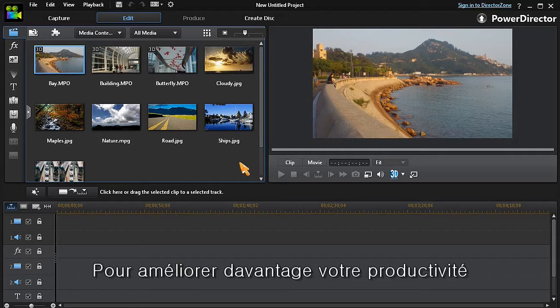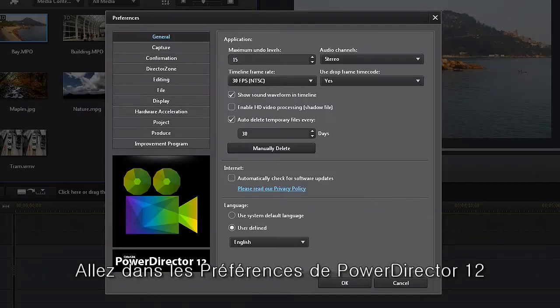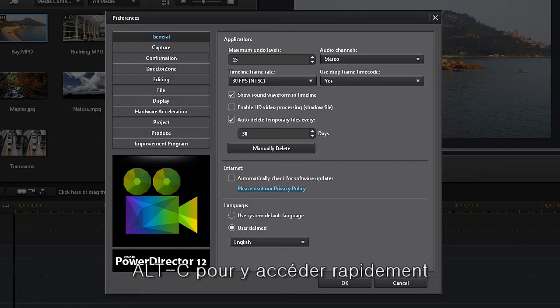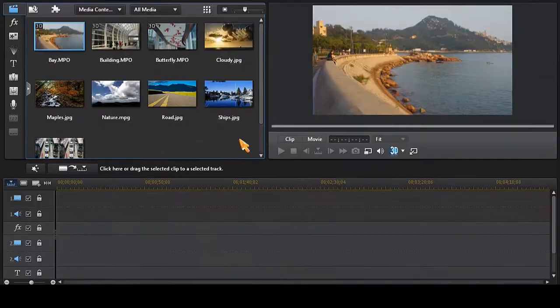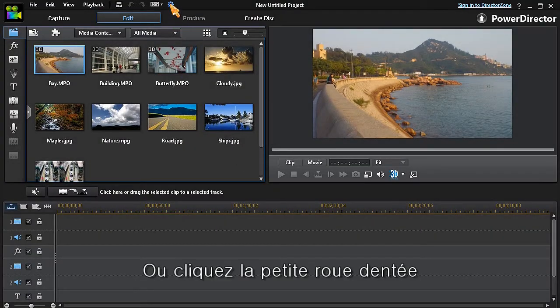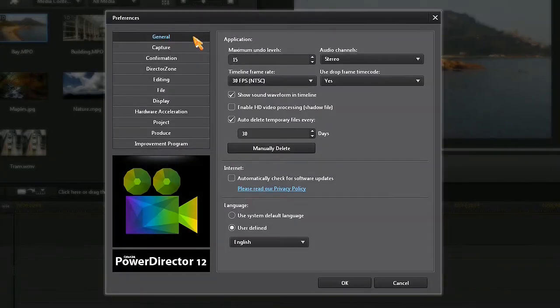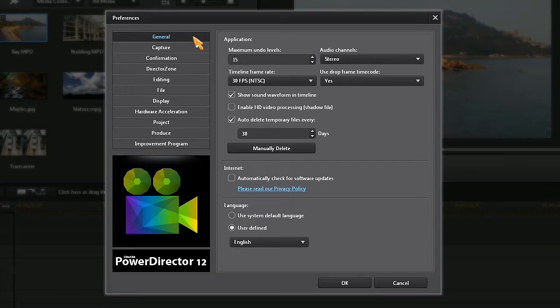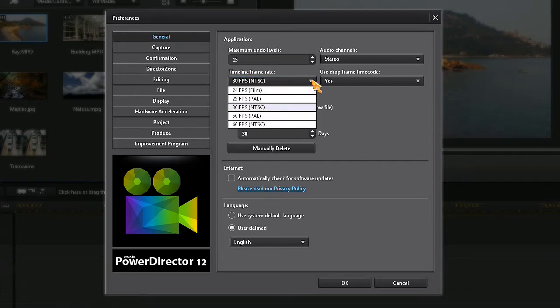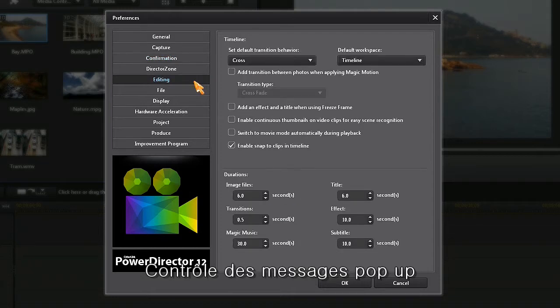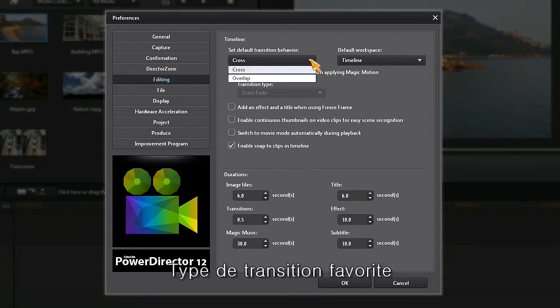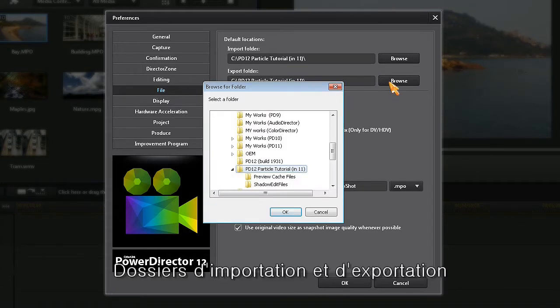In order to improve productivity, go to PowerDirector 12's preferences room. To access preferences, enter Alt+C on your keyboard or click on the little gear icon. Now you can set your preferred values and settings for the features that you commonly use. These features may include frame rates, controlling pop-up messages, preferred transition type. You can also change the very important import and export folder locations.